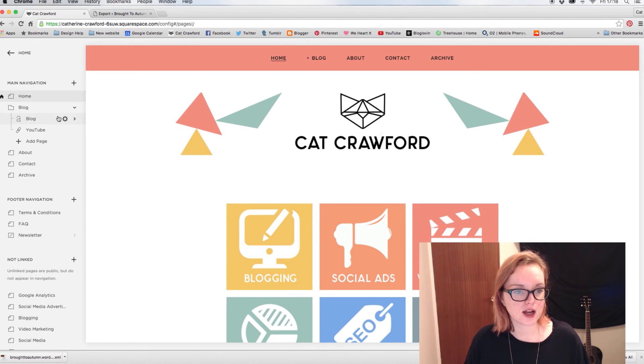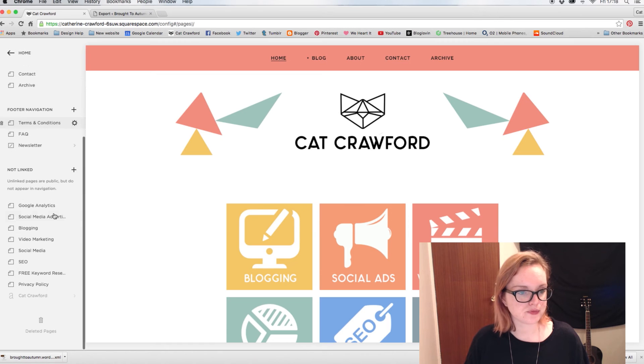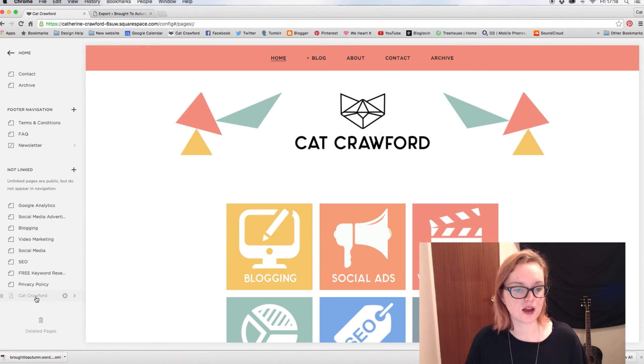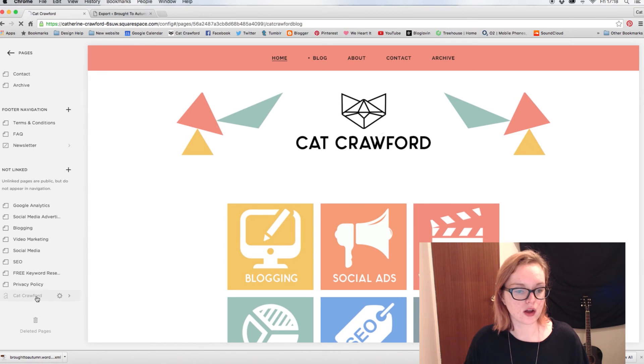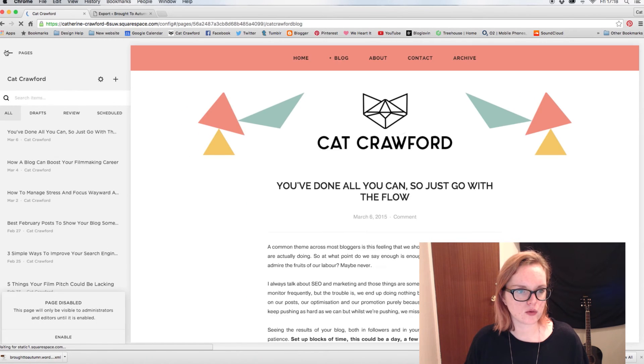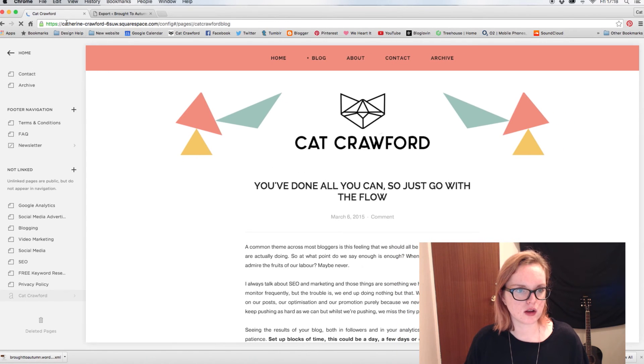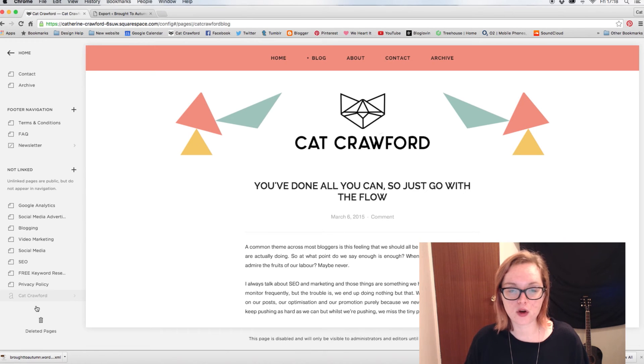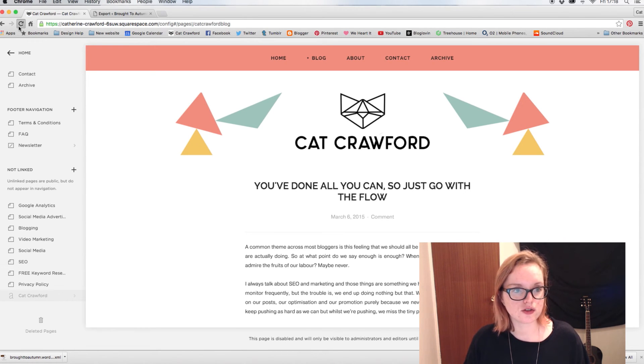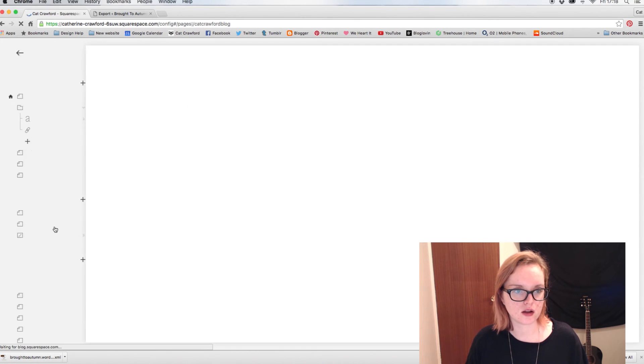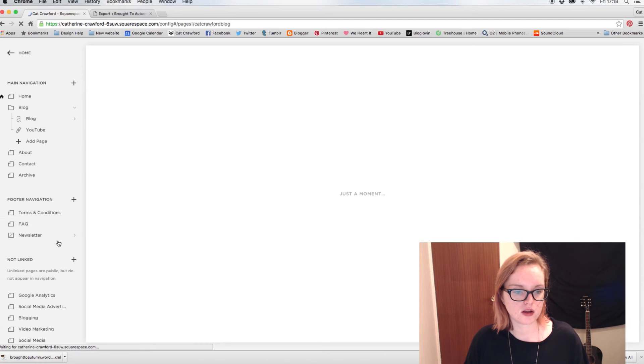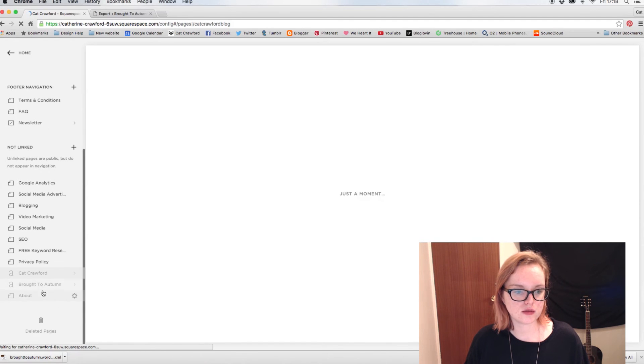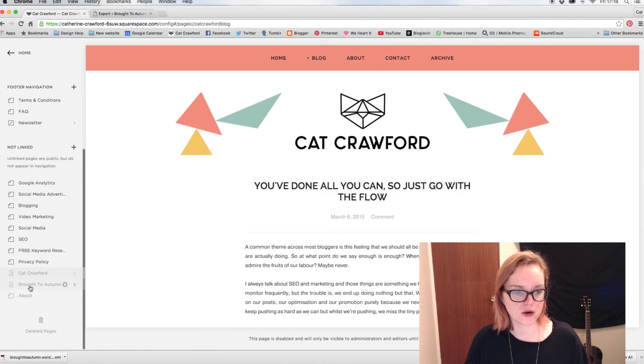And then down in the Not Linked section, you should see the blog there. That actually might be the Blogger one, yes. So if it doesn't appear straight away, so like my other, my WordPress blog isn't actually there yet, just refresh the page and you should be able to see it. Do, do. There we go.